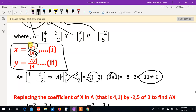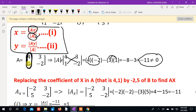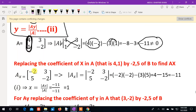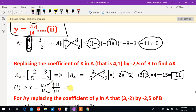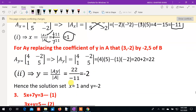Now we find Ax determinant. Replace the first column of A with B values: minus 2 and 5. So Ax matrix is: minus 2, 3; 5, minus 2. Computing: (minus 2)×(minus 2) minus 3×5 = 4 minus 15 = minus 11. So Ax determinant is minus 11.